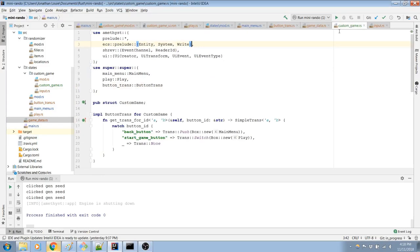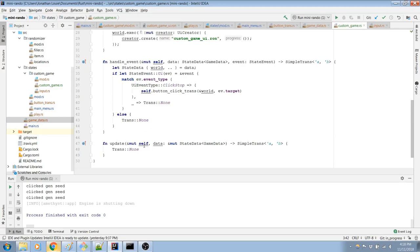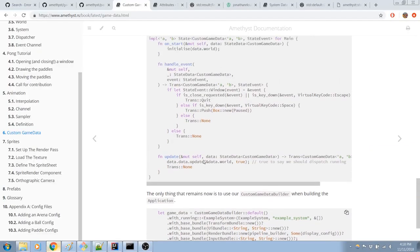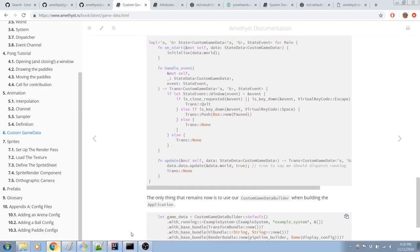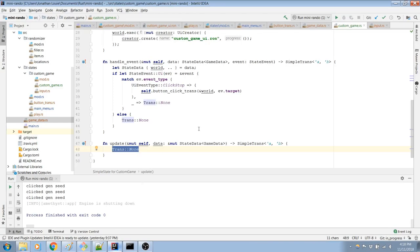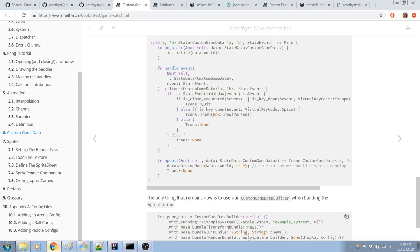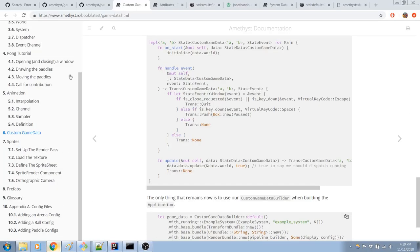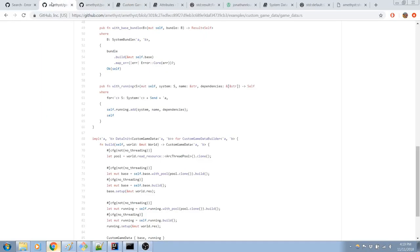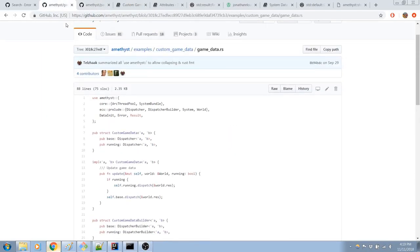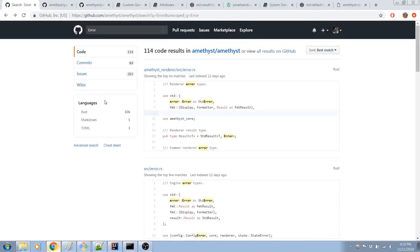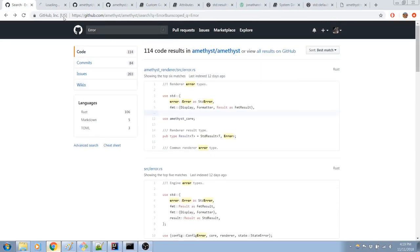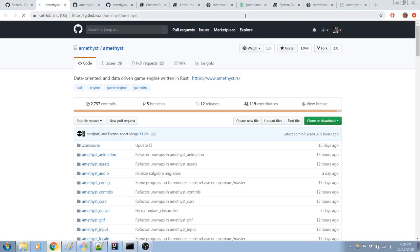So now I should go into custom game. And instead of just doing a trans none, we want to do data.data.update. Oh, and we want to get custom game data. I just realized that this probably isn't going to work anymore. I don't think I can use simple states because simple state requires a game data, but I'm using custom game data.